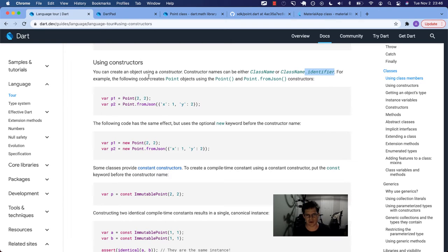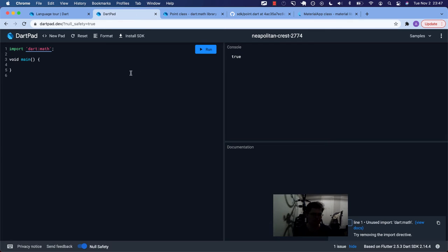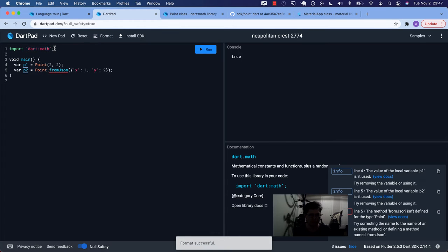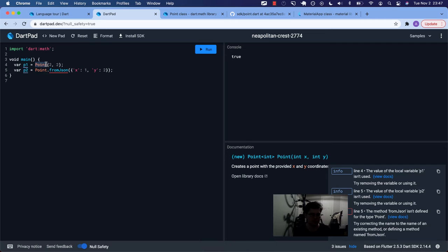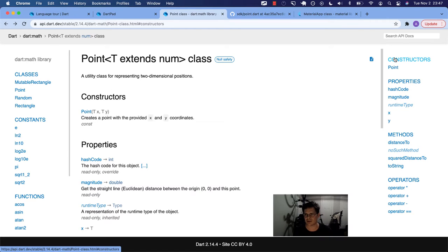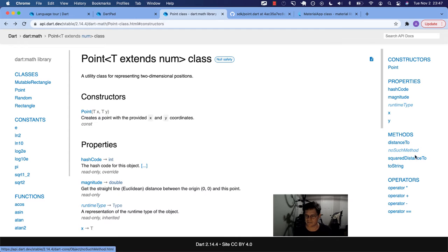It says, for example, the following code creates point objects using point and point dot from JSON constructors. So let's throw this into DartPad and take a look. So I have the Dart math library already imported because this is where point comes from. I googled Dart math library and then I clicked on point.